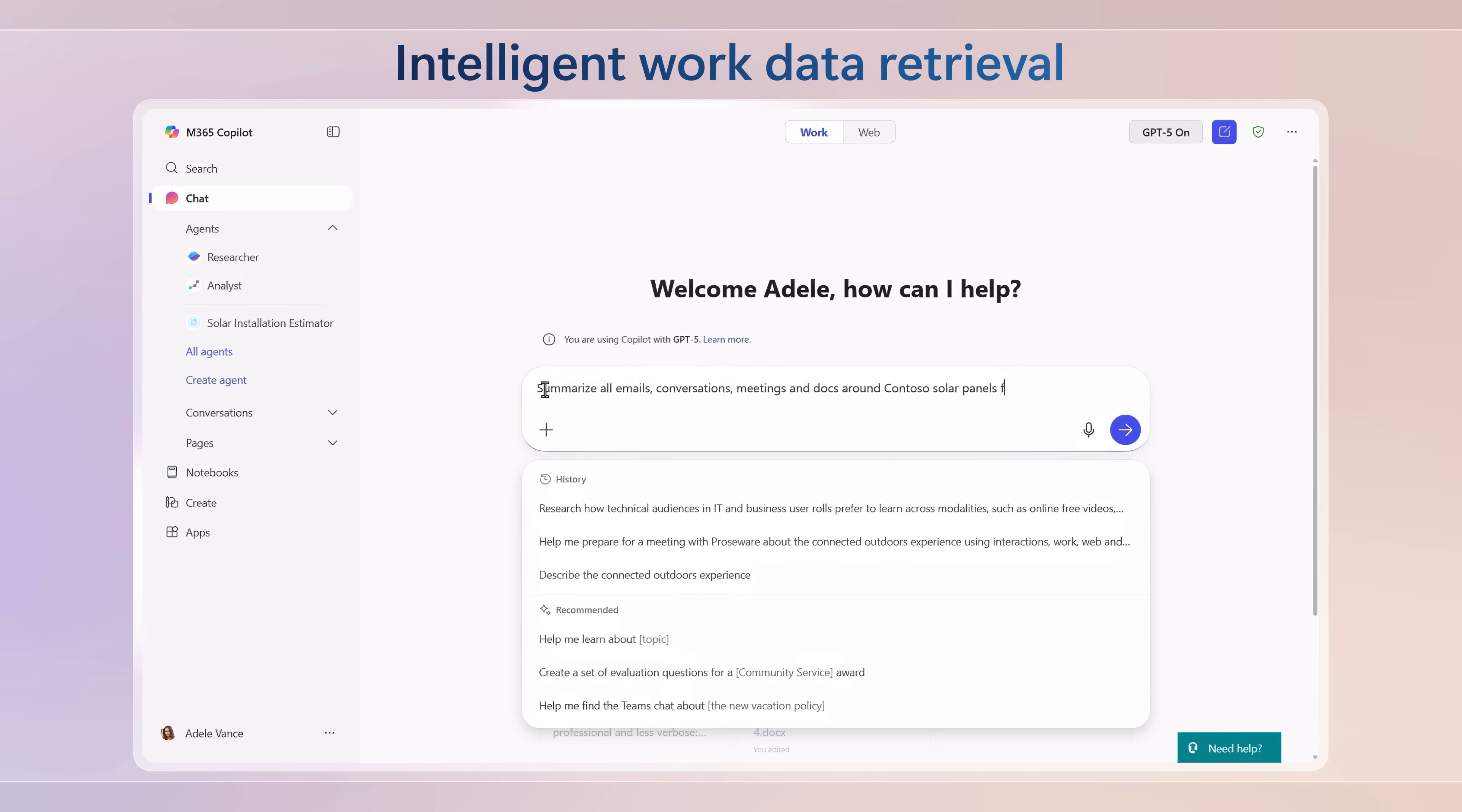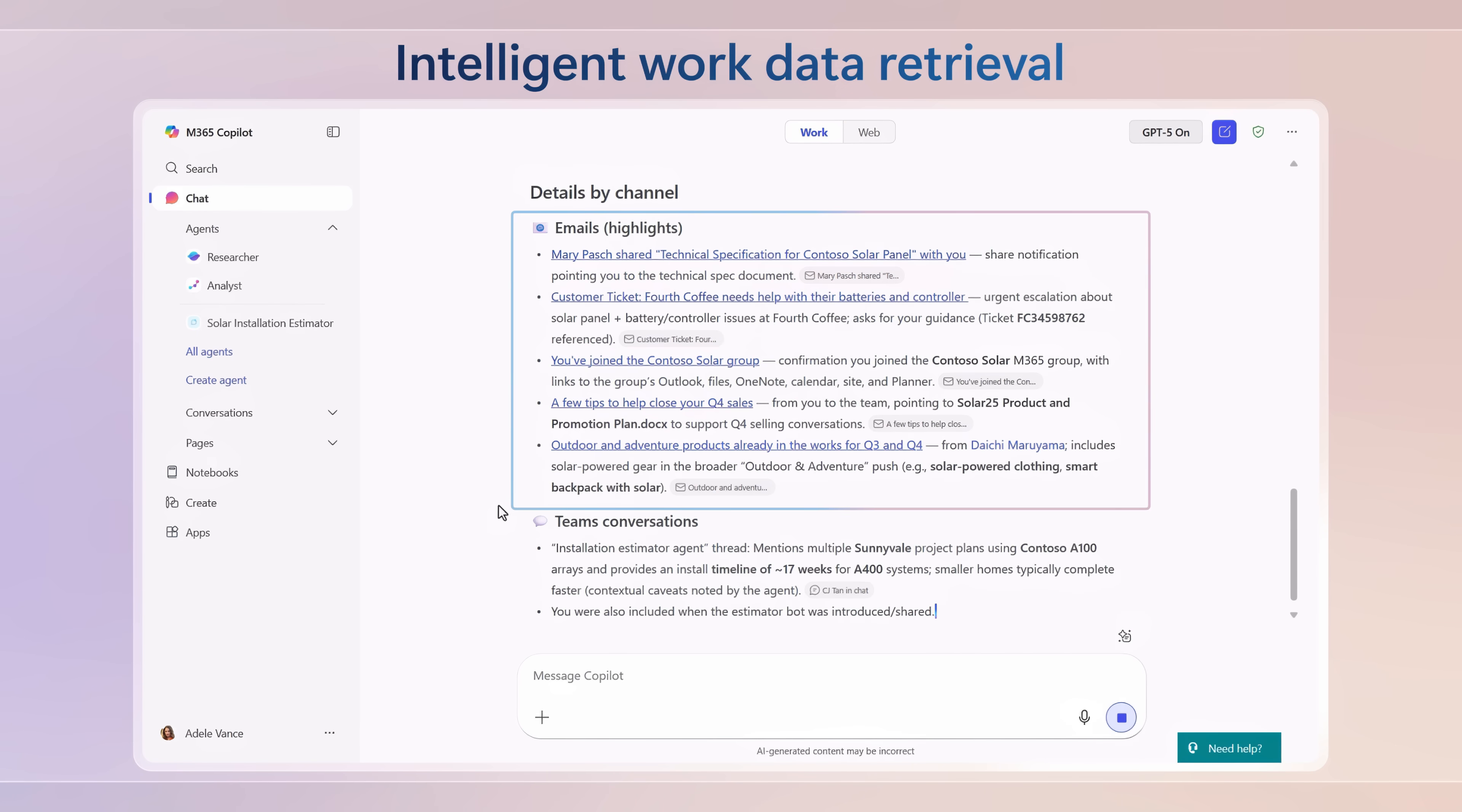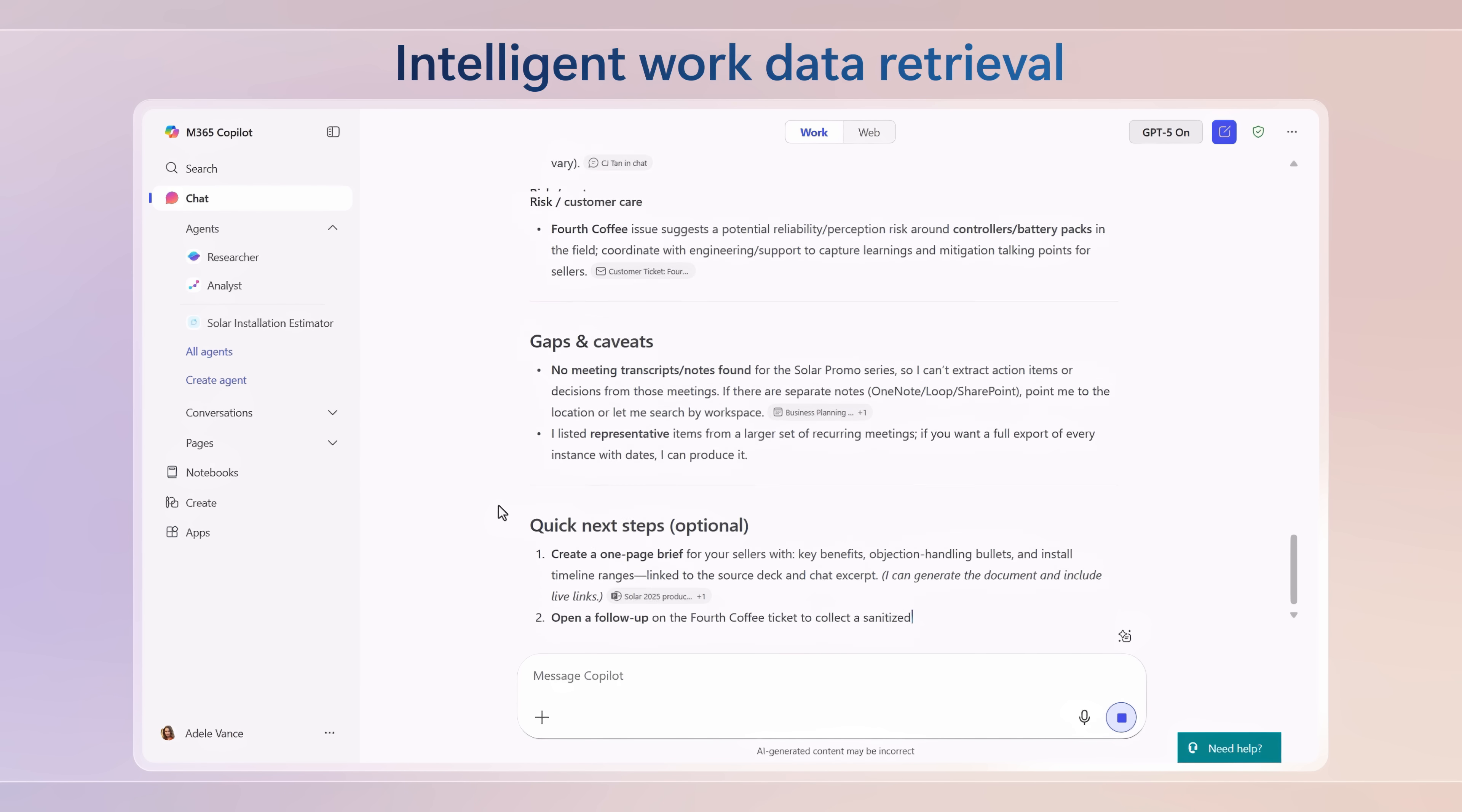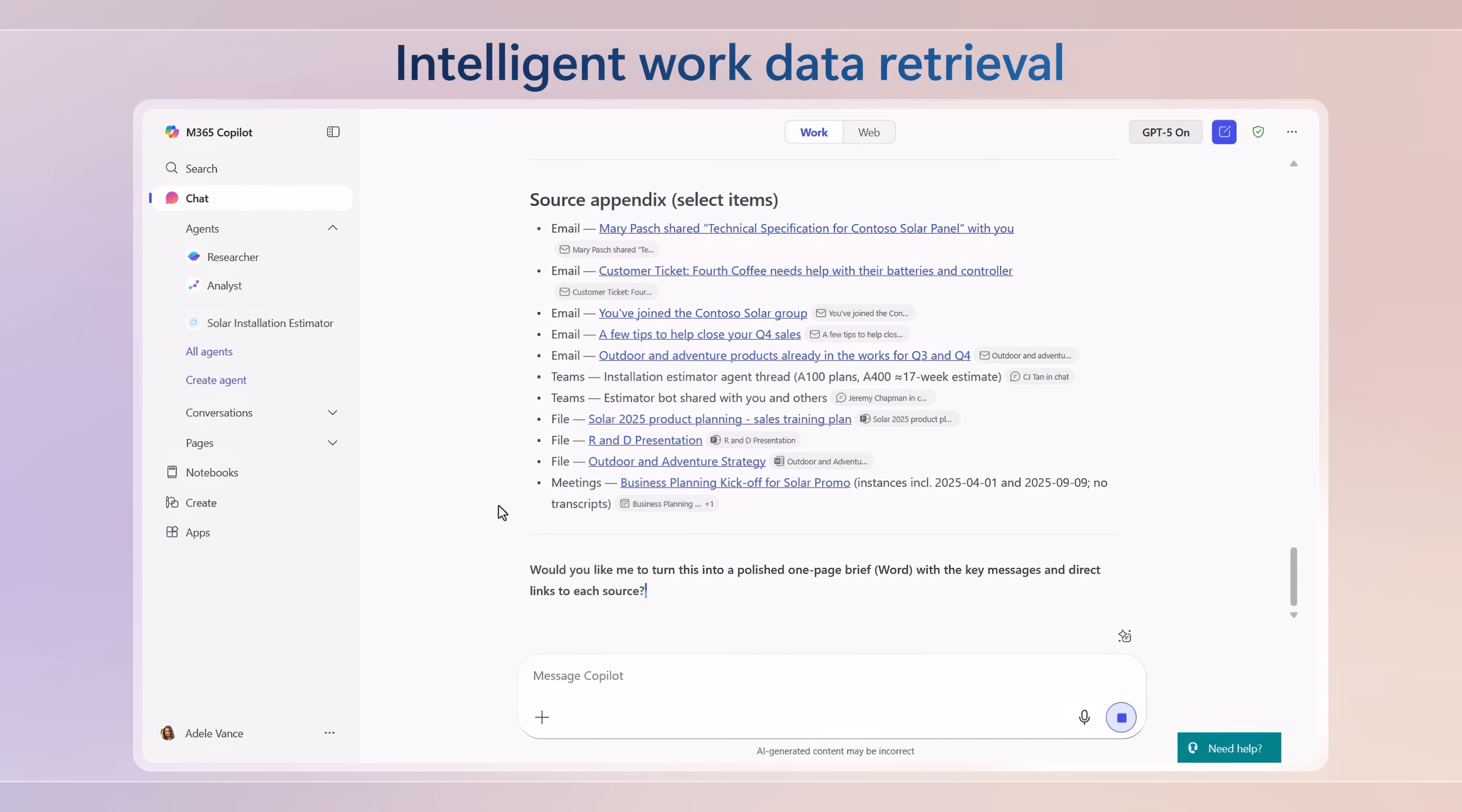So a few of the standout capabilities include intelligent work data retrieval, where it pulls from the files in your OneDrive, your shared documents, emails, meetings, conversations, and more automatically without you needing to reference them. In other words, it works with all the work data that you have permissions to access in the Microsoft Graph and reasons over it to generate responses.